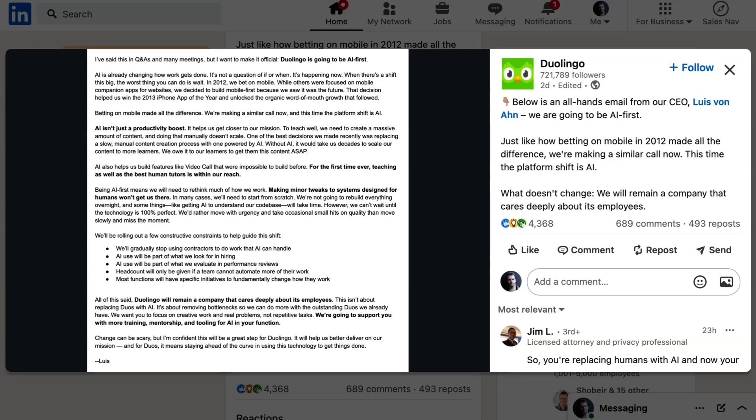We'll gradually stop using contractors to do work that AI can handle. AI use will be part of what we're looking for in hiring. AI use will be part of what we evaluate in performance reviews. Headcount will only be given if a team cannot automate more of their work.